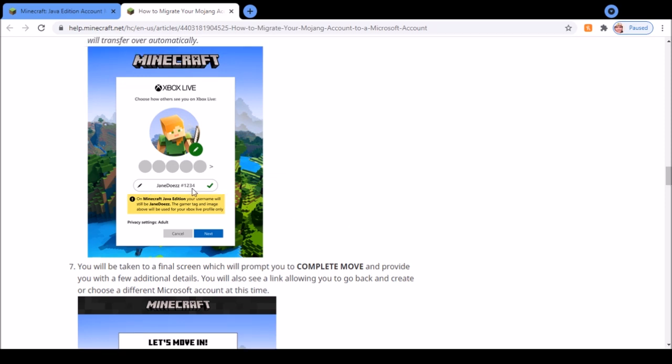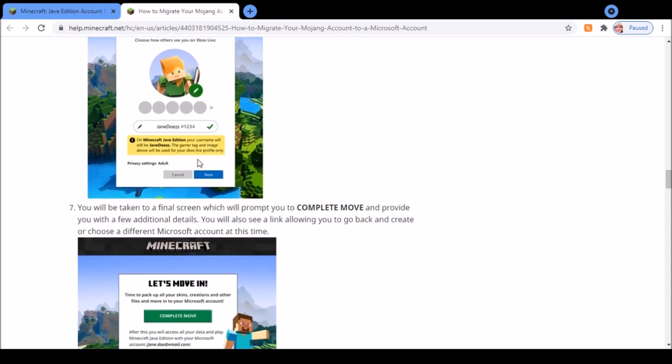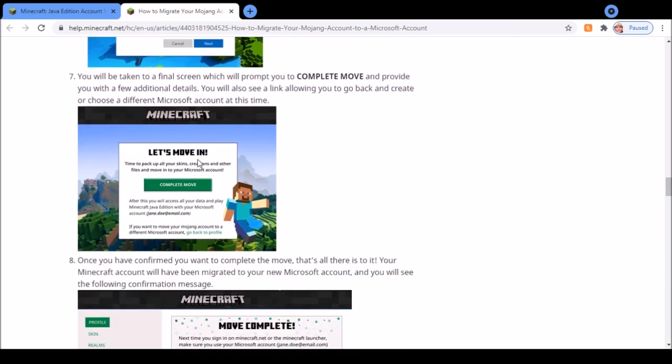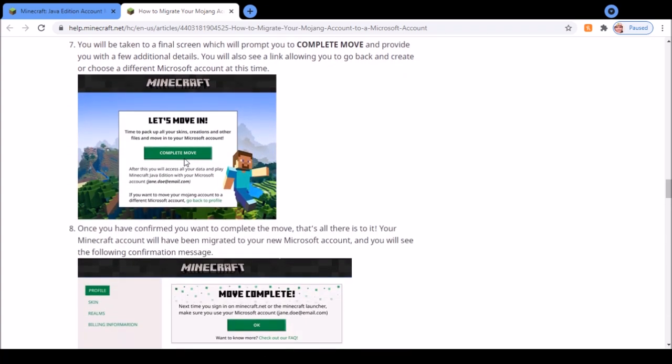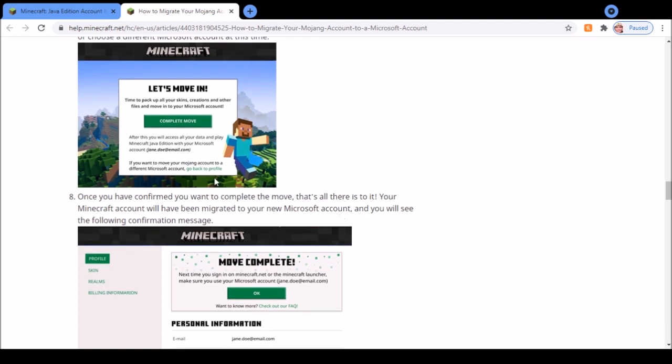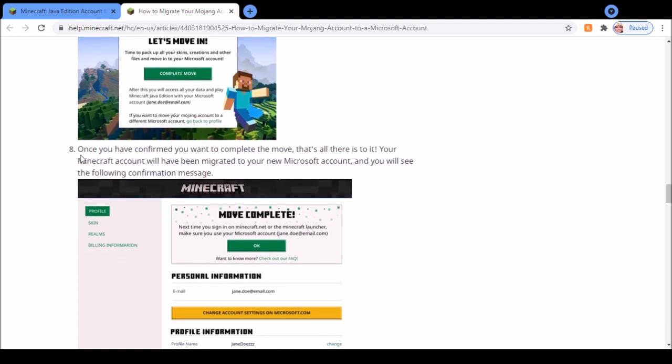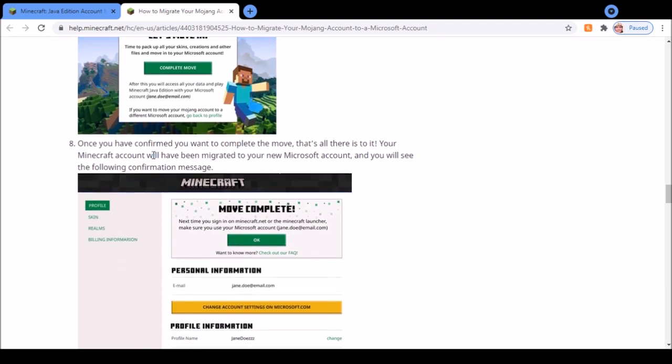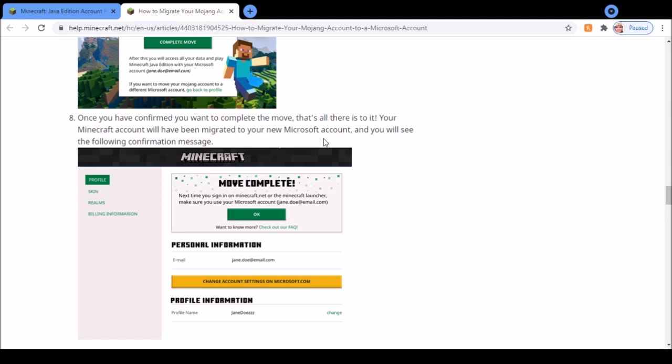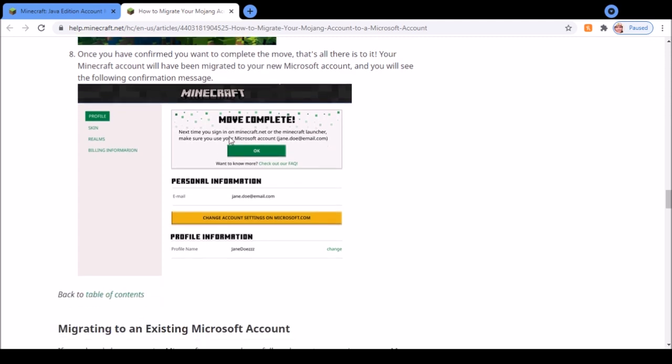The only thing that gamertag and image will be useful for is your Xbox Live profile. Then finally you just have to press complete move and that's it. Your Mojang account will have been migrated to Microsoft and it will come up with this message here.